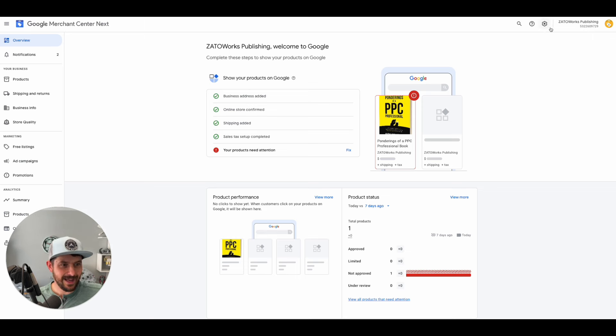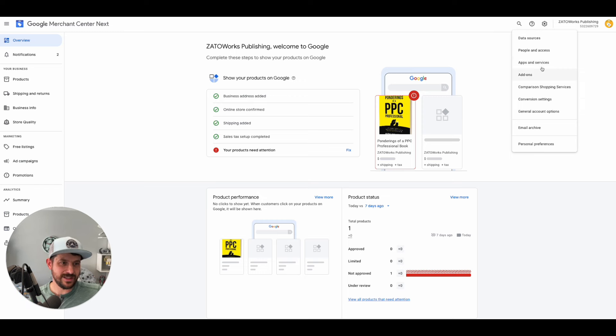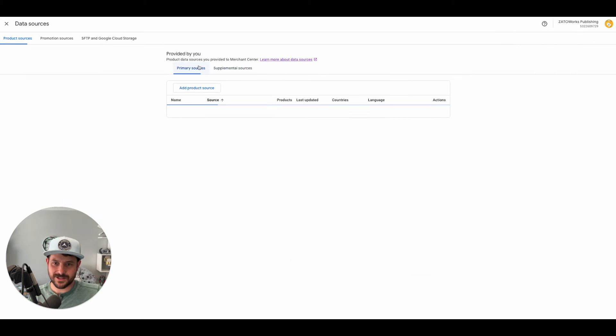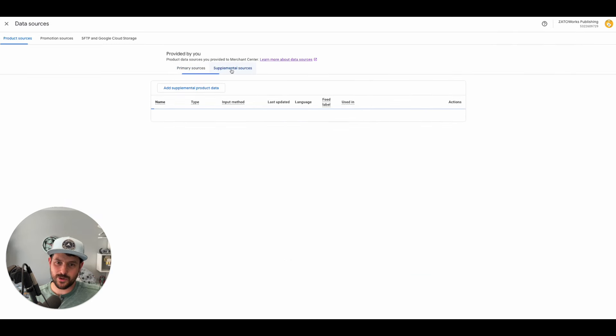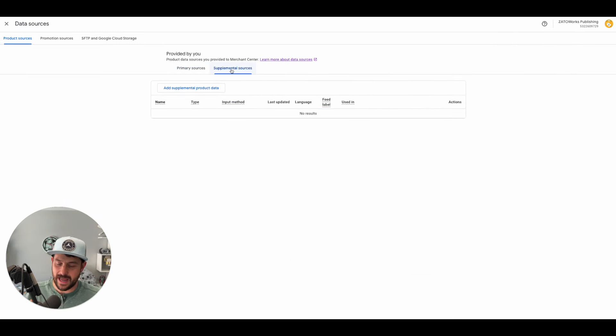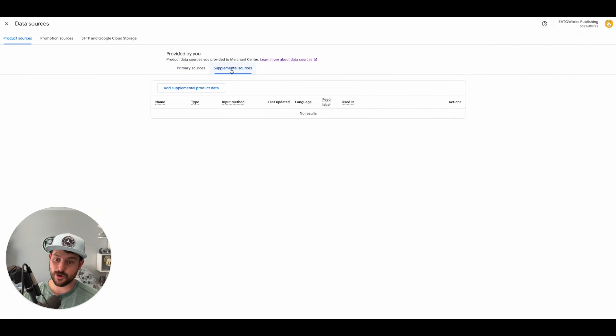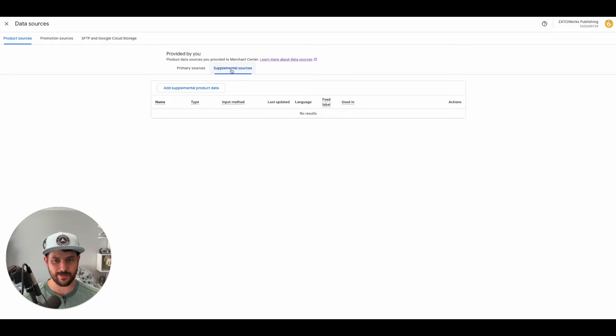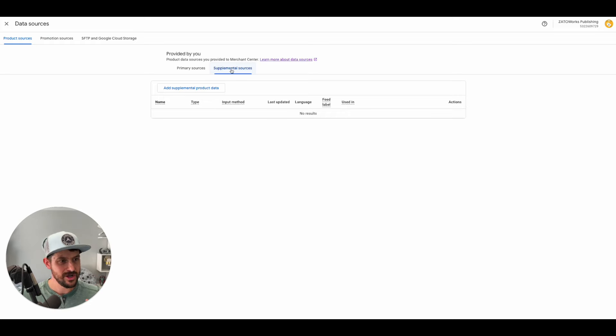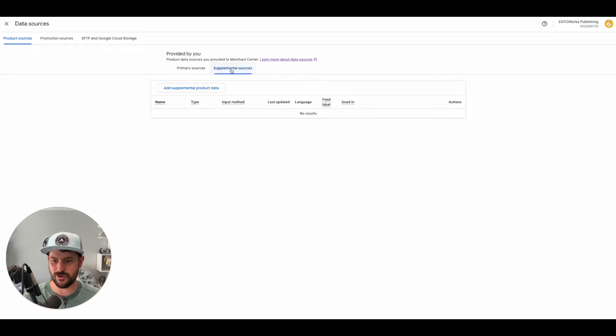All that to say, hallelujah! You now officially have supplemental data sources. You can now bulk edit within Merchant Center Next. One more step that Google's making in migrating everyone over to Next from classic.